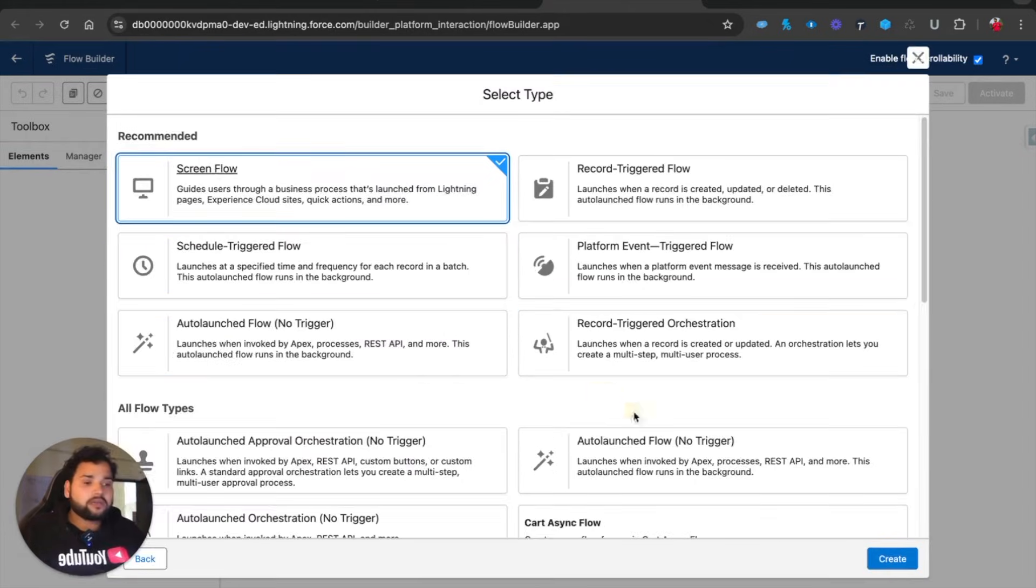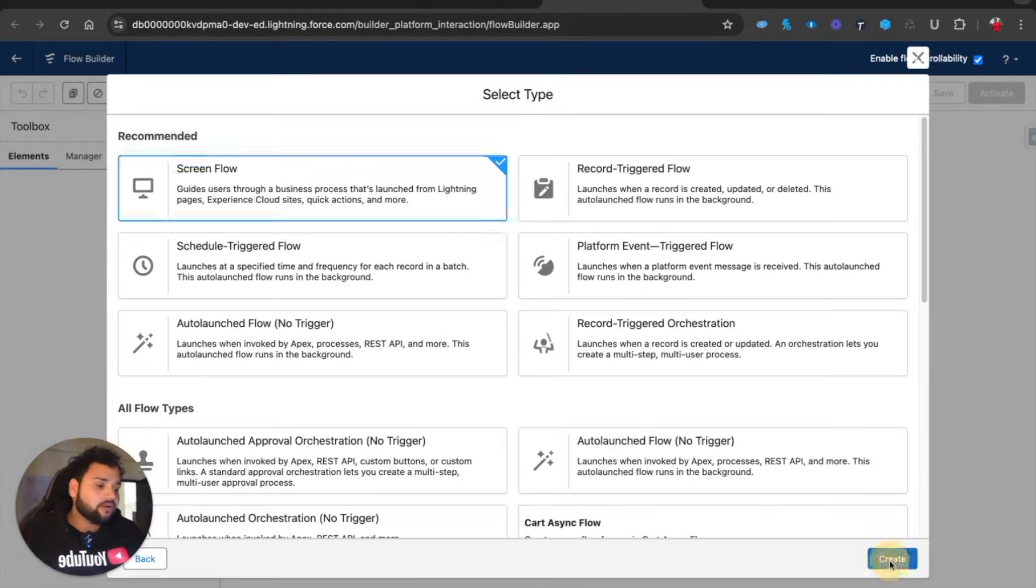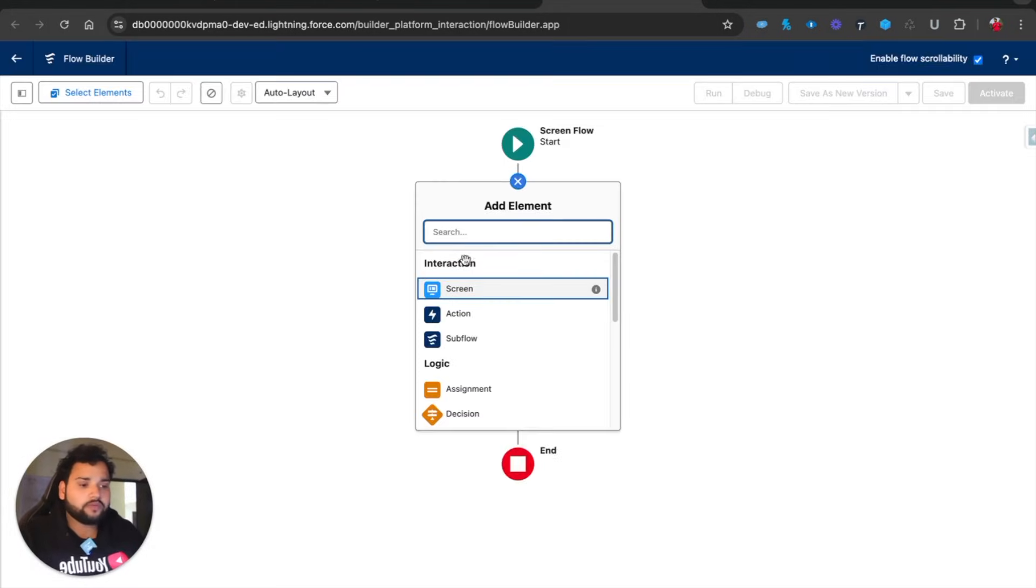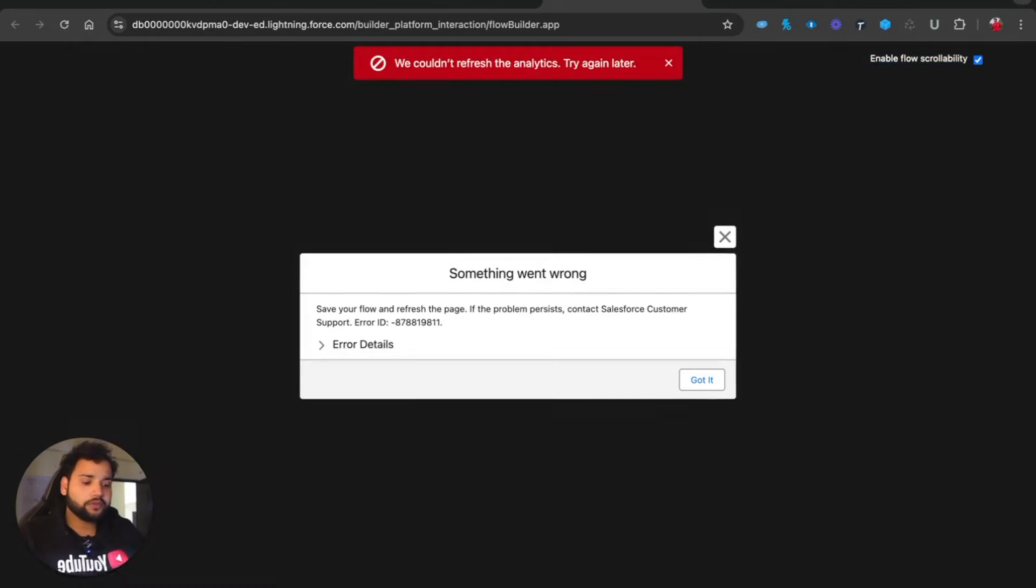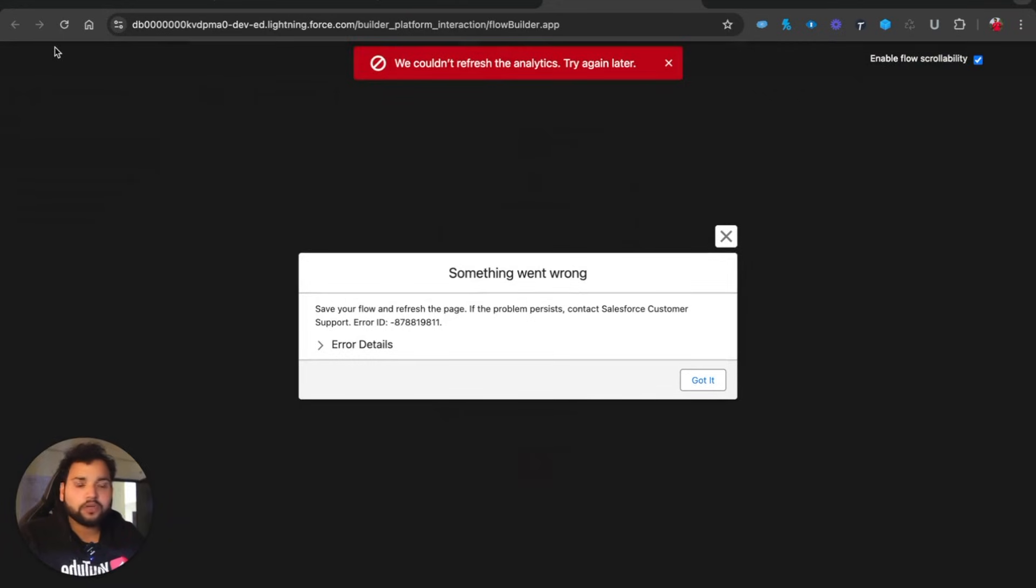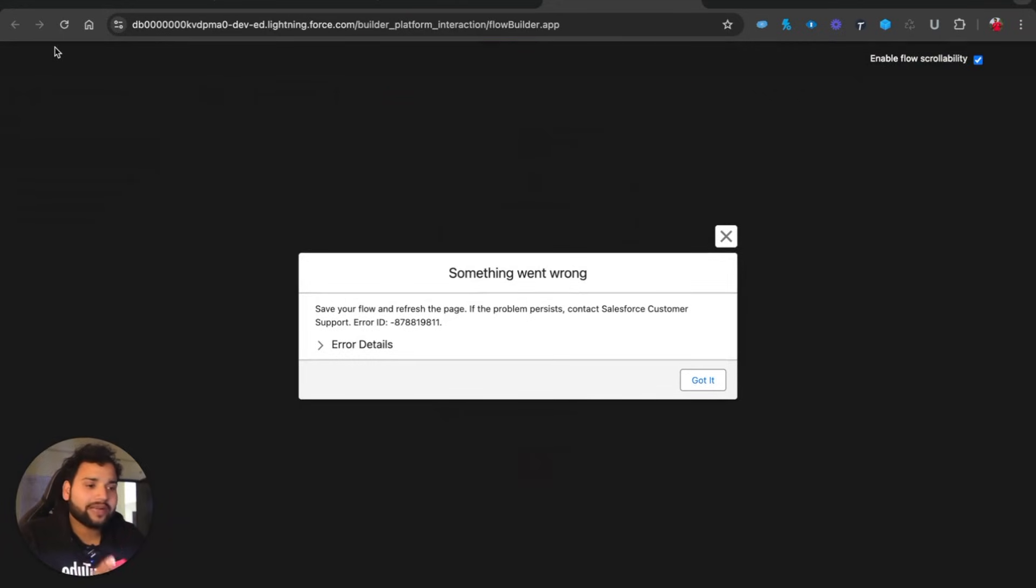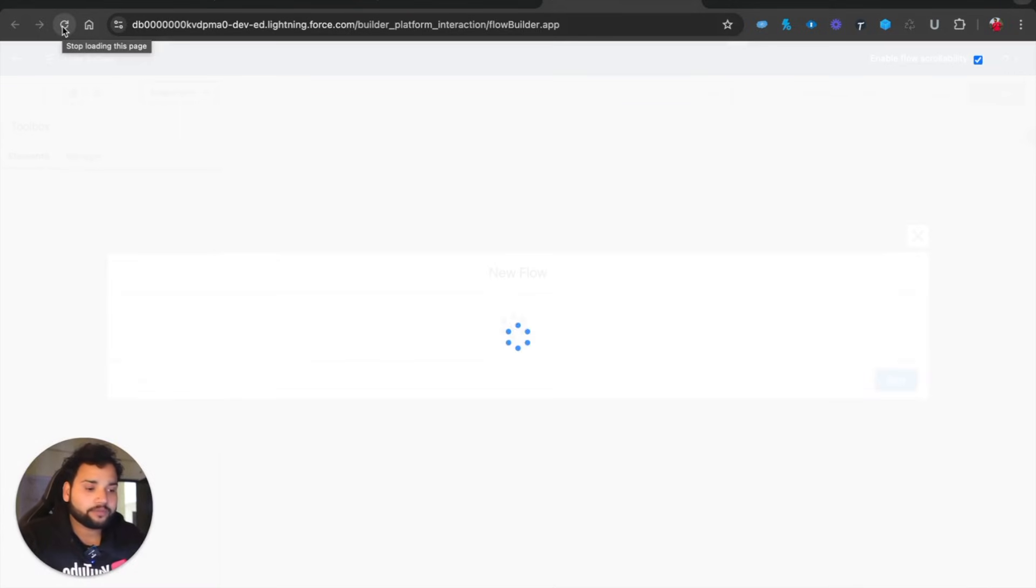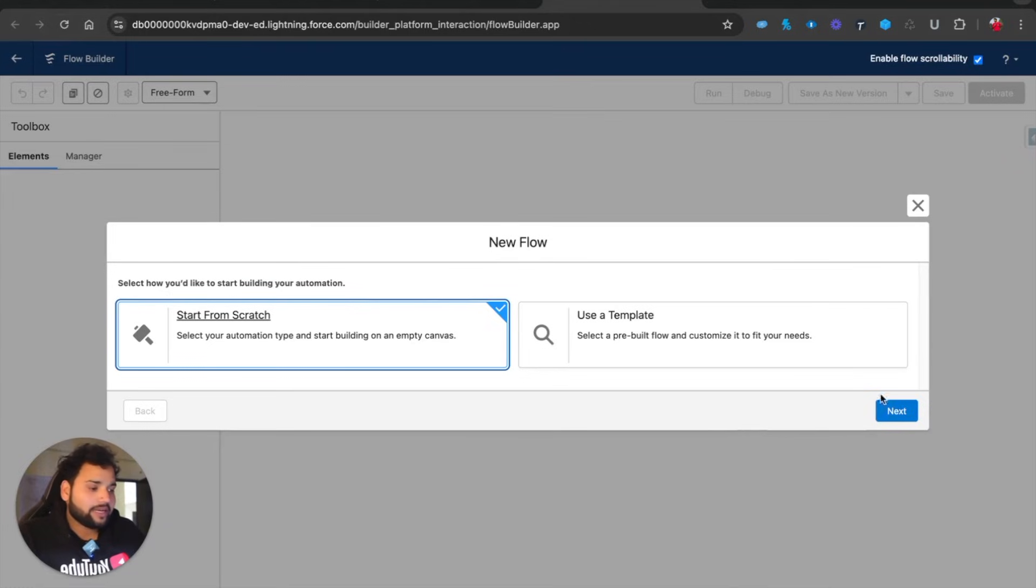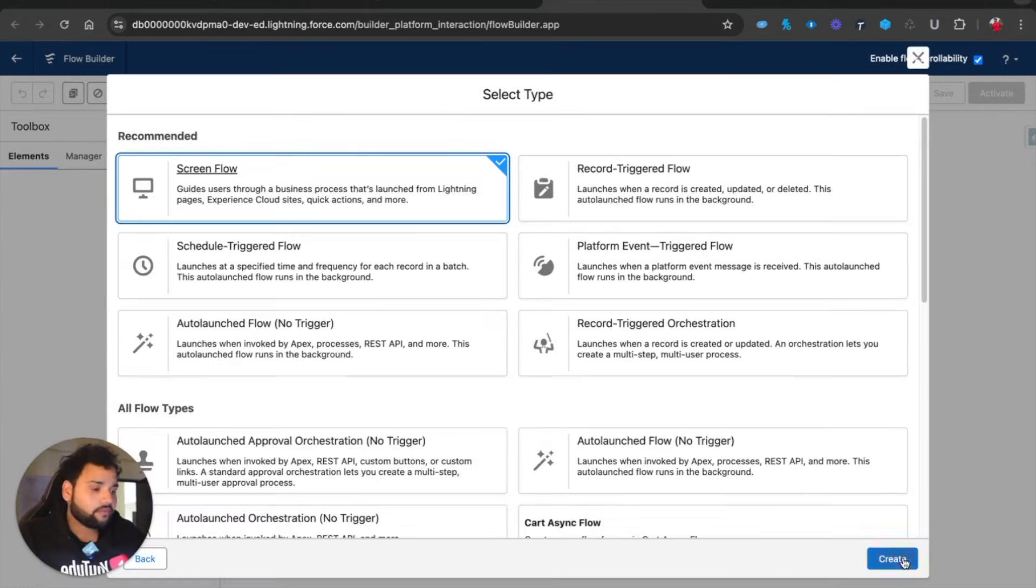I got an error because I'm in the pre-release org, so you can face these kinds of issues. Simply refresh the screen and it will be gone. Again, I need to click Next, Screen Flow, and click Create.